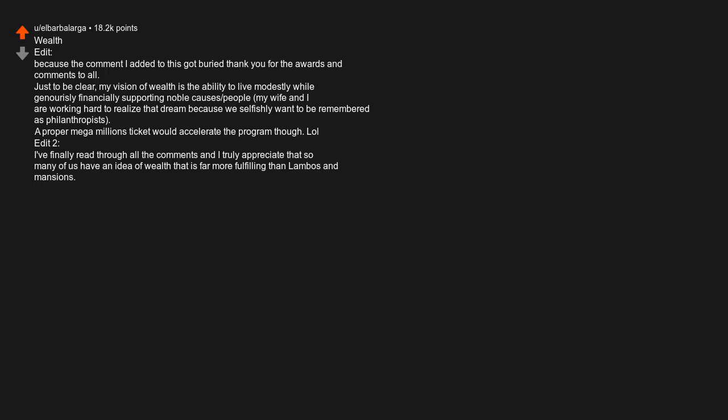I've finally read through all the comments and I truly appreciate that so many of us have an idea of wealth that is far more fulfilling than Lambos and mansions. Here's to a future of true wealth. Divorce. Getting rabies. Edit: the amount of facts some of you know about rabies is scary.